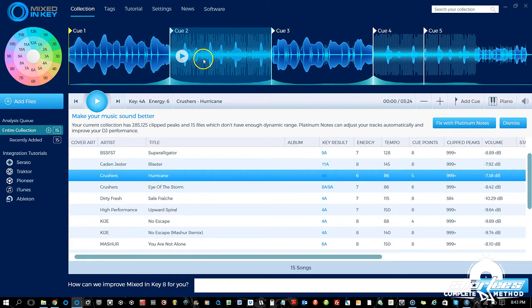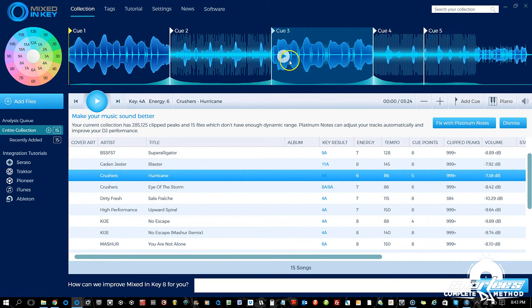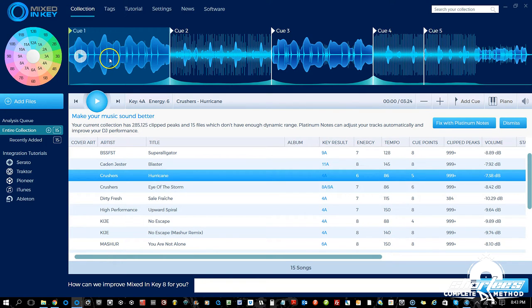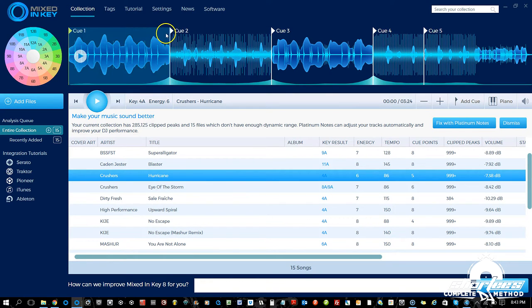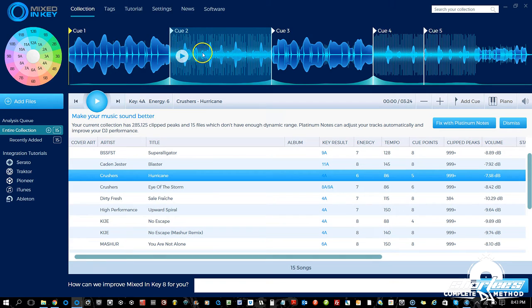You'll also see as we hover over the sound wave it has it separated into sections based on those cue points, so we can play from any section — we don't have to click on a cue point or anything like that. You just hover over and play that section.